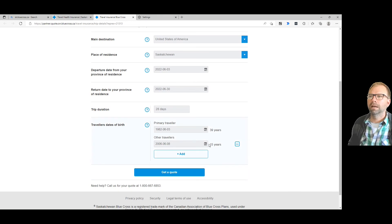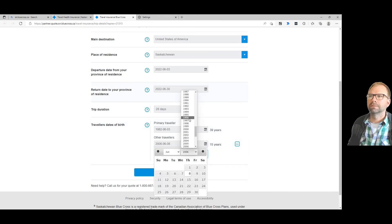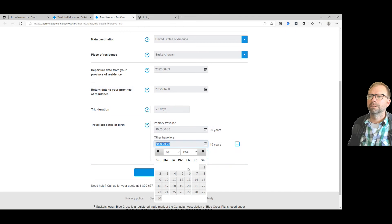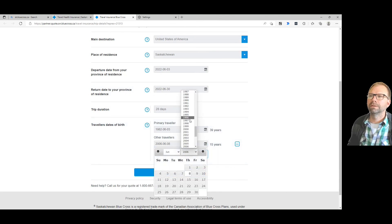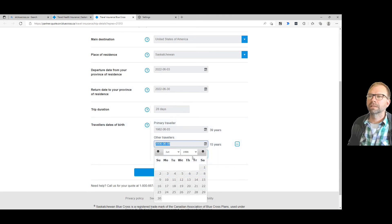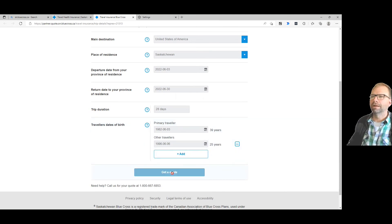I probably should go with someone older than that. Let's go with someone older - whoops. Okay, when you do this, you have to make sure you pick the date. There, 25 years old - that's much better. You hit 'get quote' and you got your travel insurance. This is perfect.